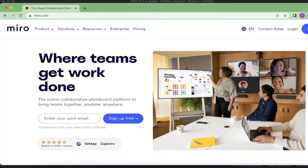That's where I'm introducing this software, Miro. It is very useful software — not only for researchers, but it also allows you to collaborate with your team members and brainstorm your ideas. It is also handy for drawing your frameworks, mind maps, and all of that.